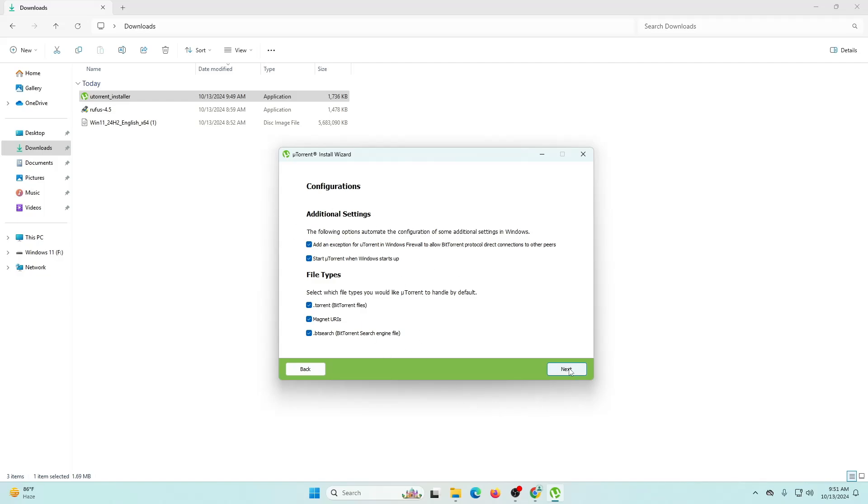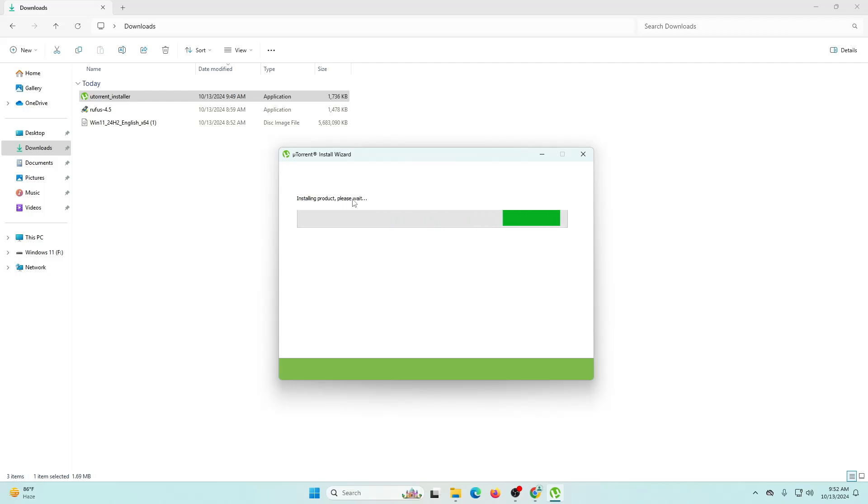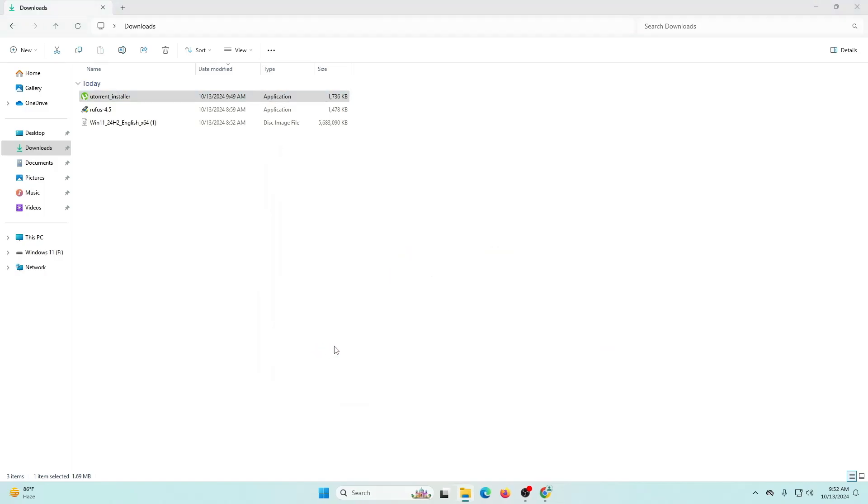Now it's downloading the additional packages from the web and now it's installing that product. The installation is now completed, so I'm going to click finish and it will open the uTorrent application.